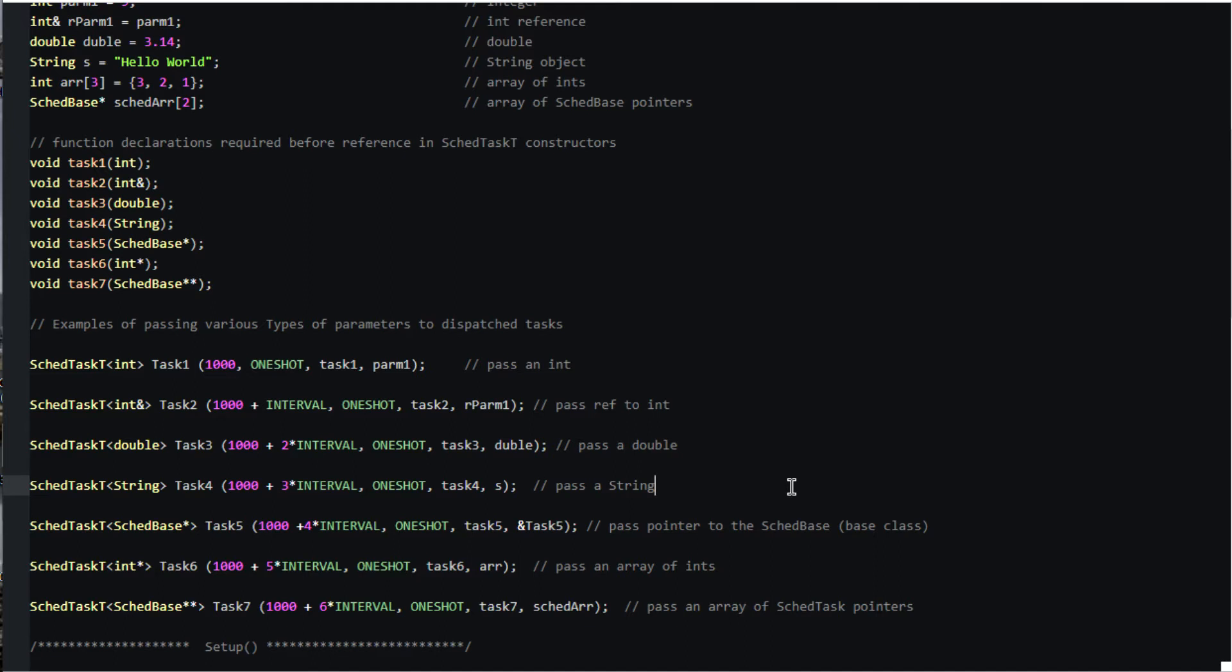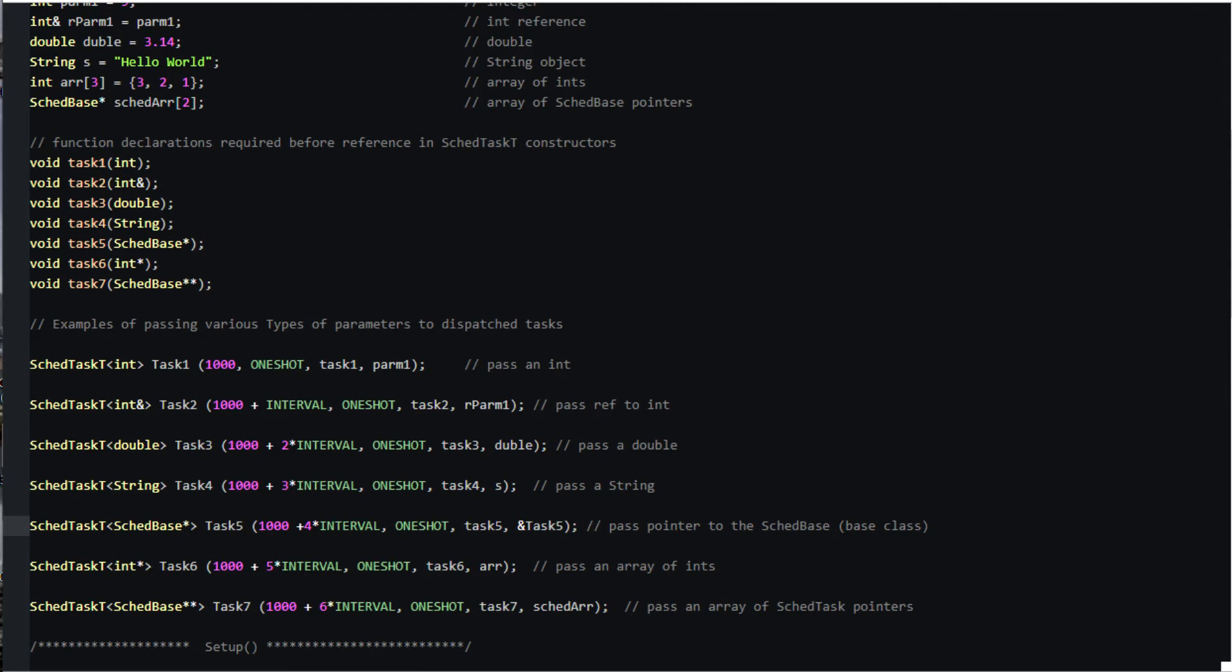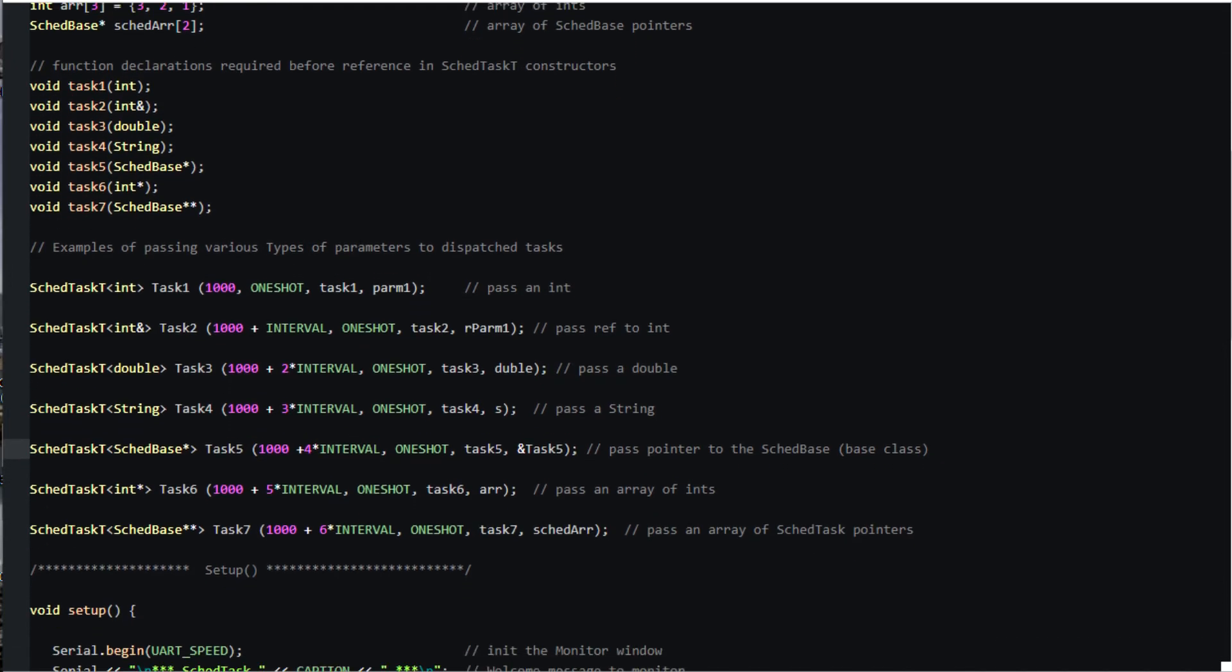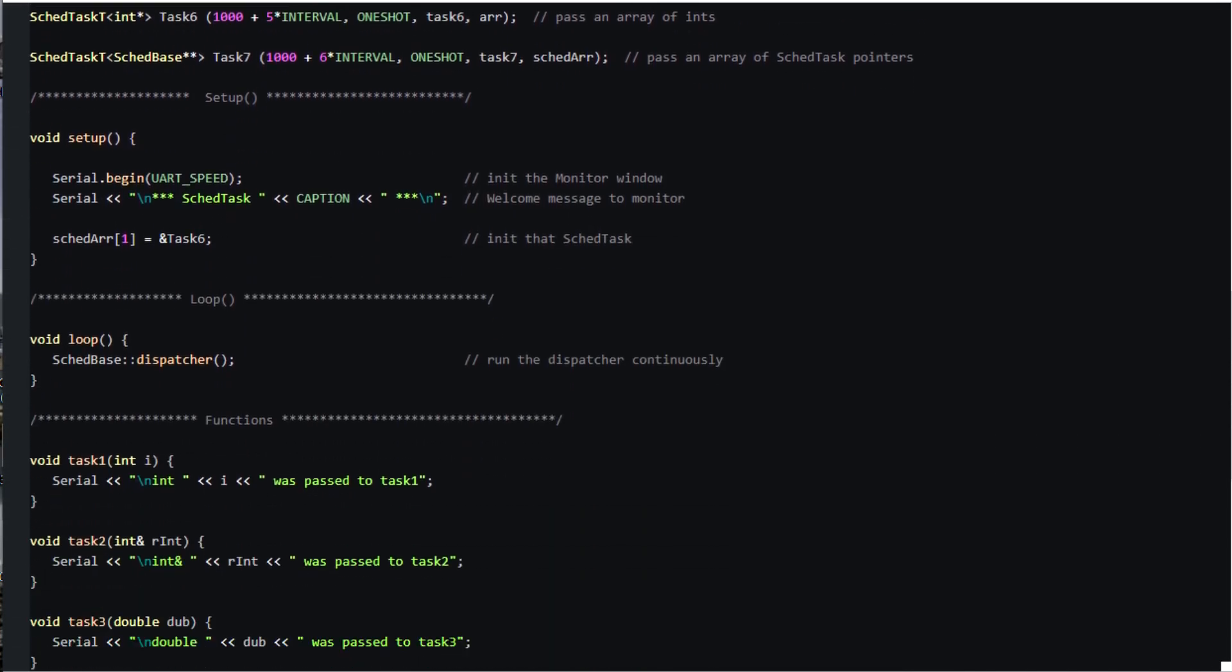The next one is a bit unusual. We're telling the dispatcher to pass a pointer to a scd_task_t object, and because the argument is ampersand task 5, that is the address of the task 5 object, that pointer is to this object. That could be handy when the dispatch task might be general enough that it doesn't know the name you assigned to the scheduled task but needs to access its member functions. Take a look at task 5 to see how that might work.